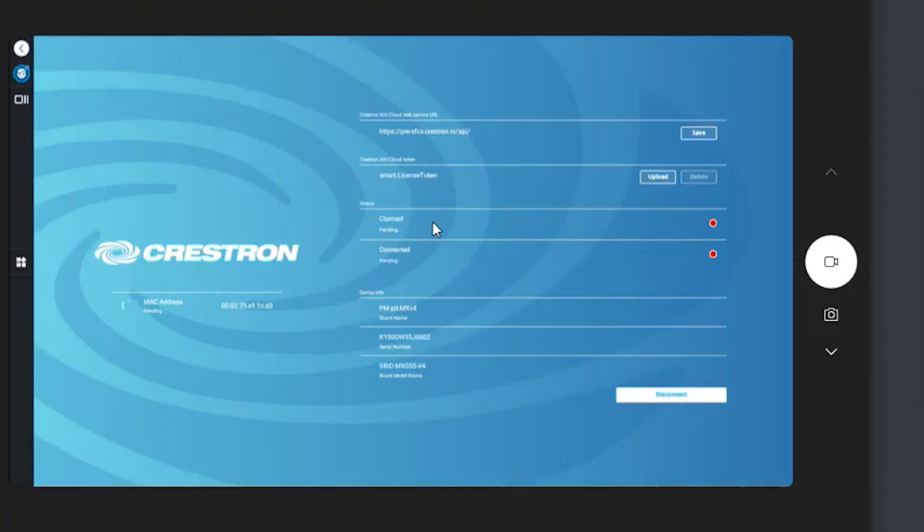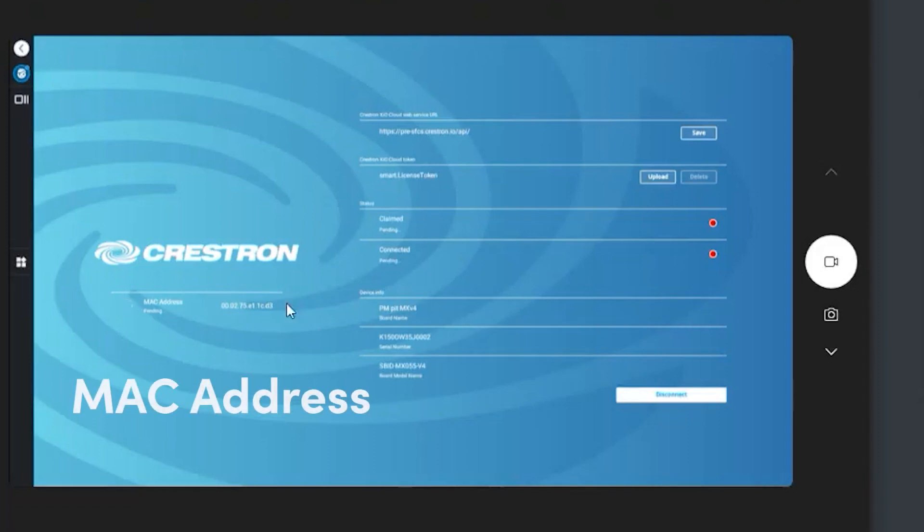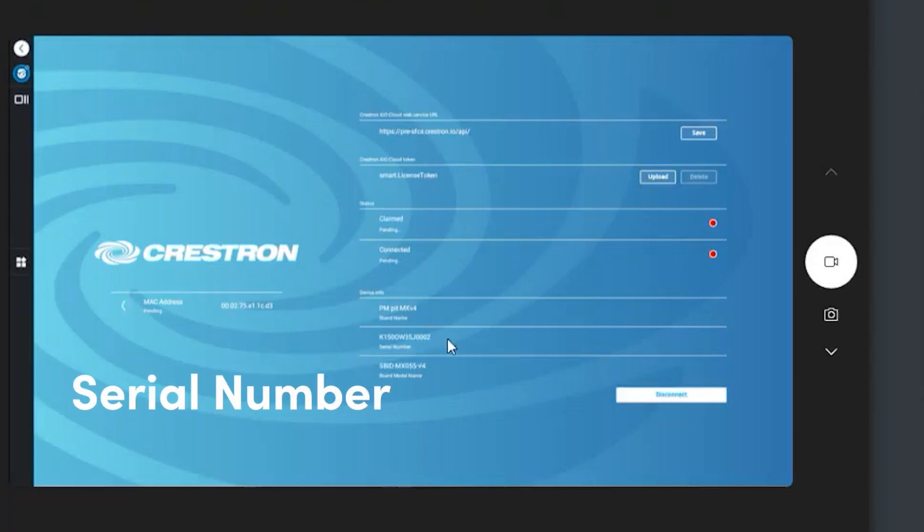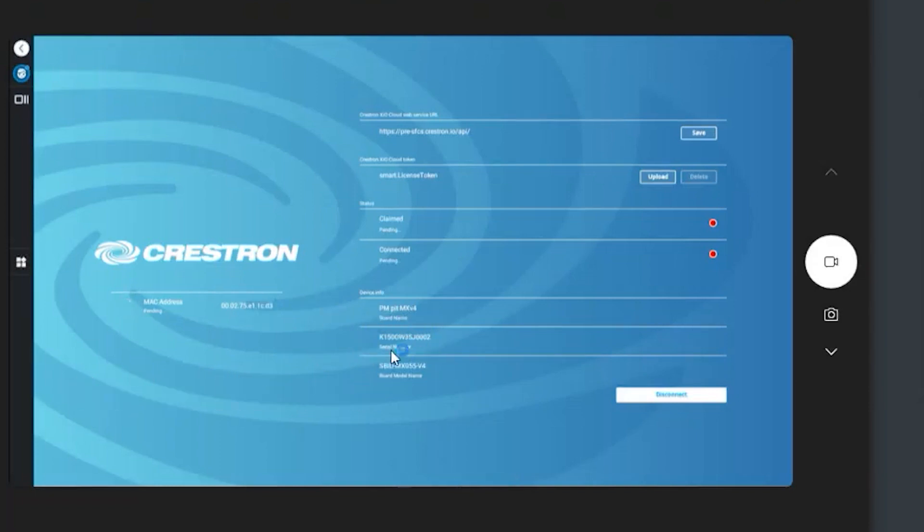So in order for it to be appropriately claimed by somebody on the XIO Cloud, they need to know two things about this board, and both of them are available on this setup screen. One is what's the MAC address. So they need to know the MAC address, and that's labeled and shown directly beneath the Crestron banner. Then the second thing that they need to know is the serial number of the display. And again, we conveniently display this on the setup screen. So as long as you have those two items, whoever wants to claim this board and add it to their XIO Cloud account, they can go ahead and do that.